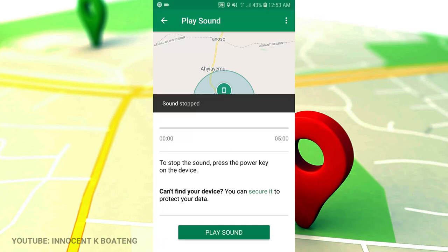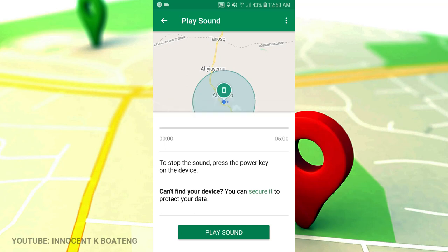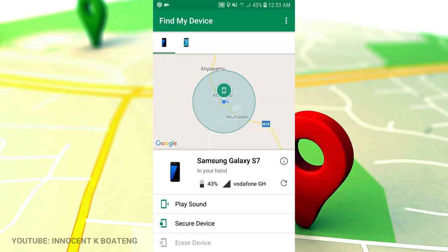And it gives you that noisy sound that wherever the phone is, you can just quickly go and find it. I hope this app is really going to help somebody find their phone. If it does, come back over here and comment.